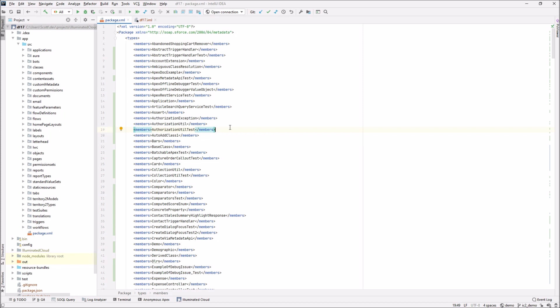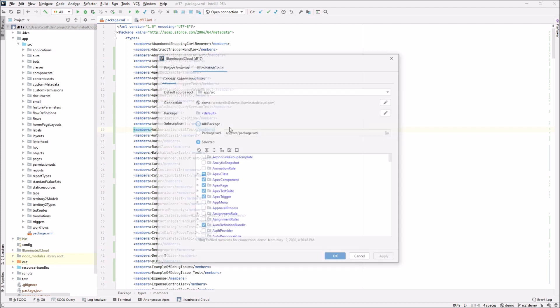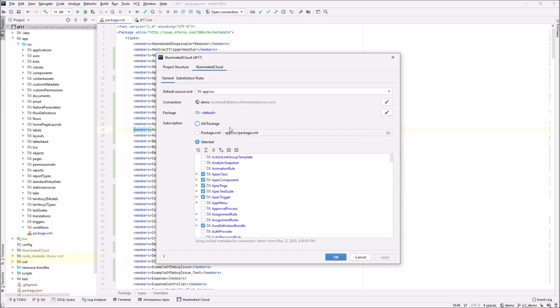I'm going to start with a metadata format project. This is a project that stores its files in the same way that projects were stored prior to Salesforce DX, so metadata format versus source format. I'll actually show a source format project after this. I'm going to open the subscription editor.